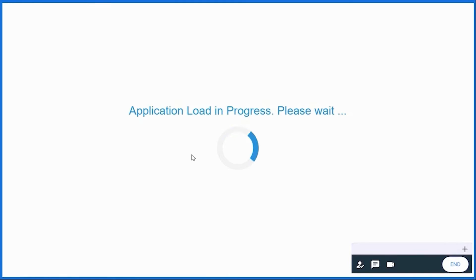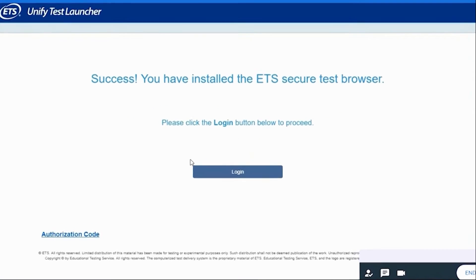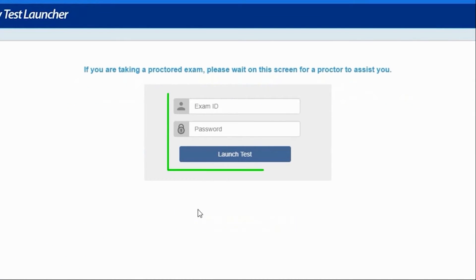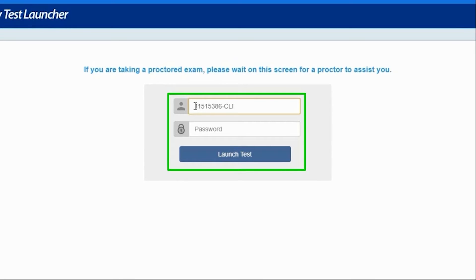You will now be redirected to the ETS Secure Test Browser. Click on Login to proceed. On the login page that appears,